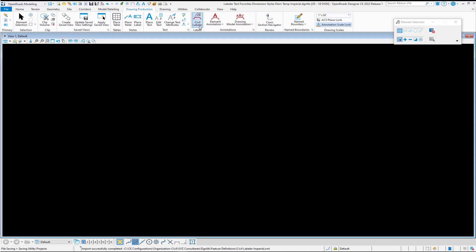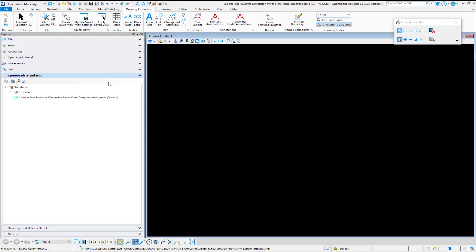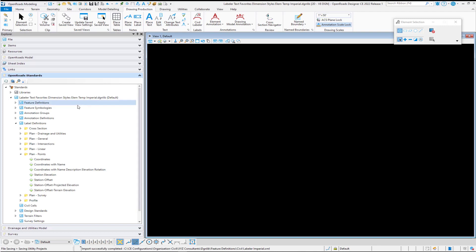We get to those not under drawing production, which was in prior versions, but now we want to go to Explorer, and in Explorer, we have these label definitions.